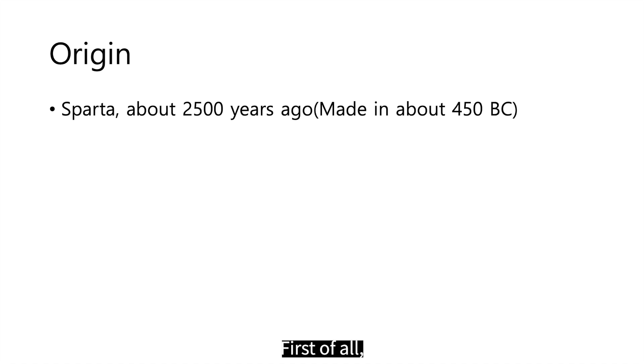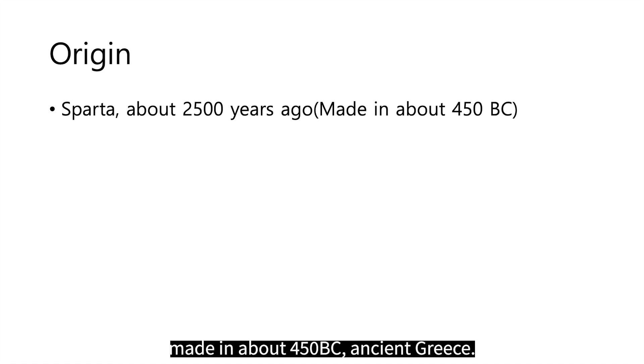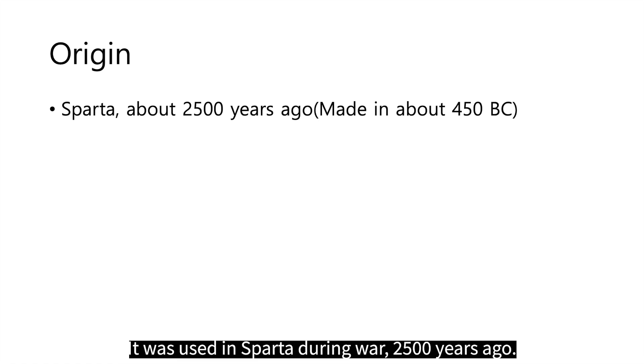First of all, I will talk about the origin. Scytale cryptography is the most aged cryptography made in about 450 BC ancient Greece. It was used by Sparta during war 2,500 years ago.